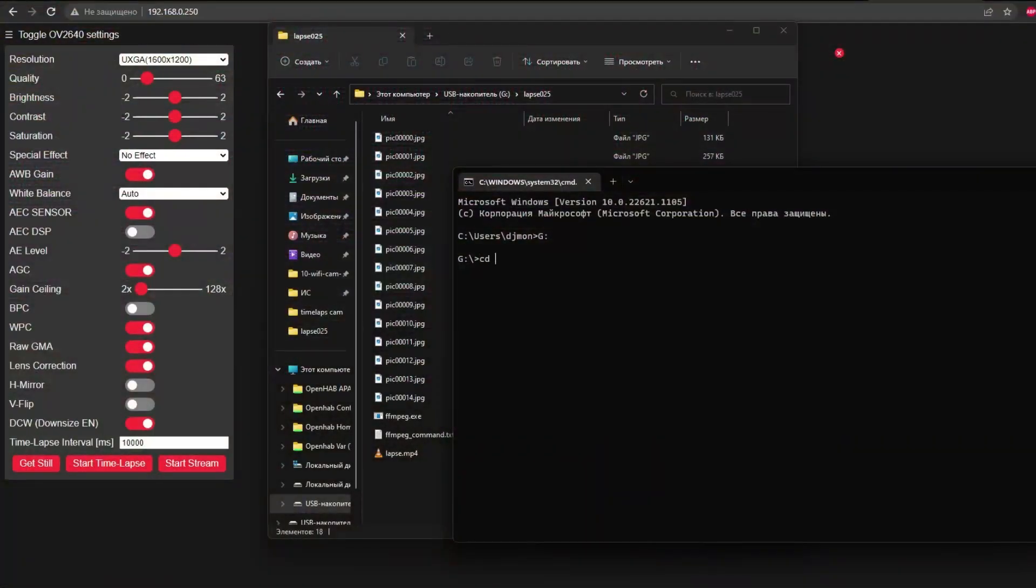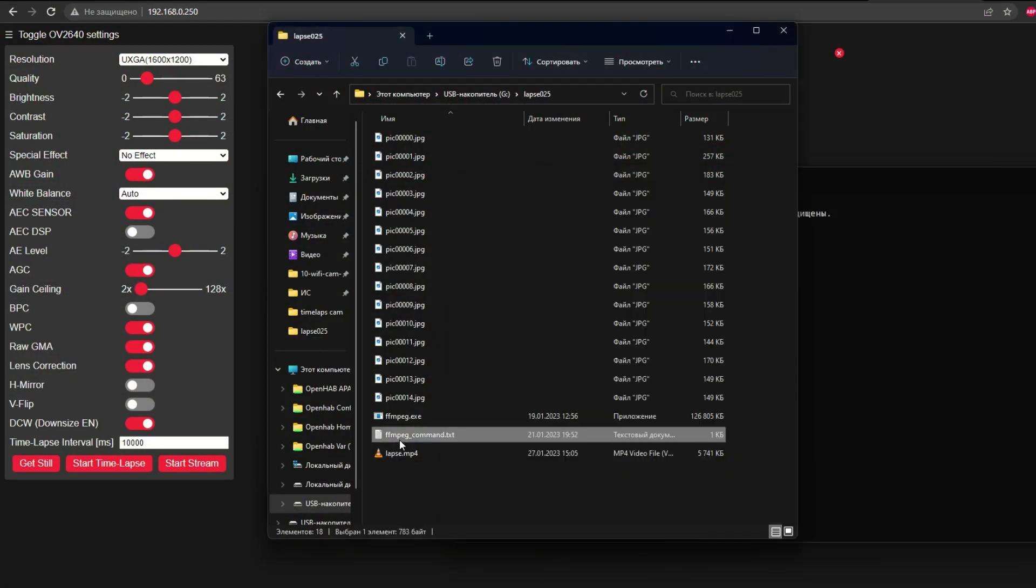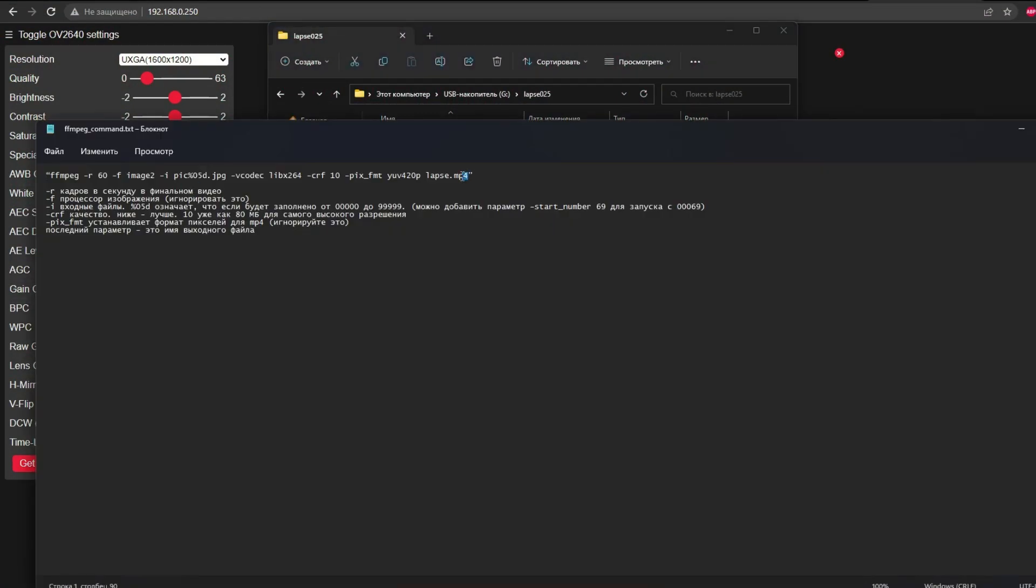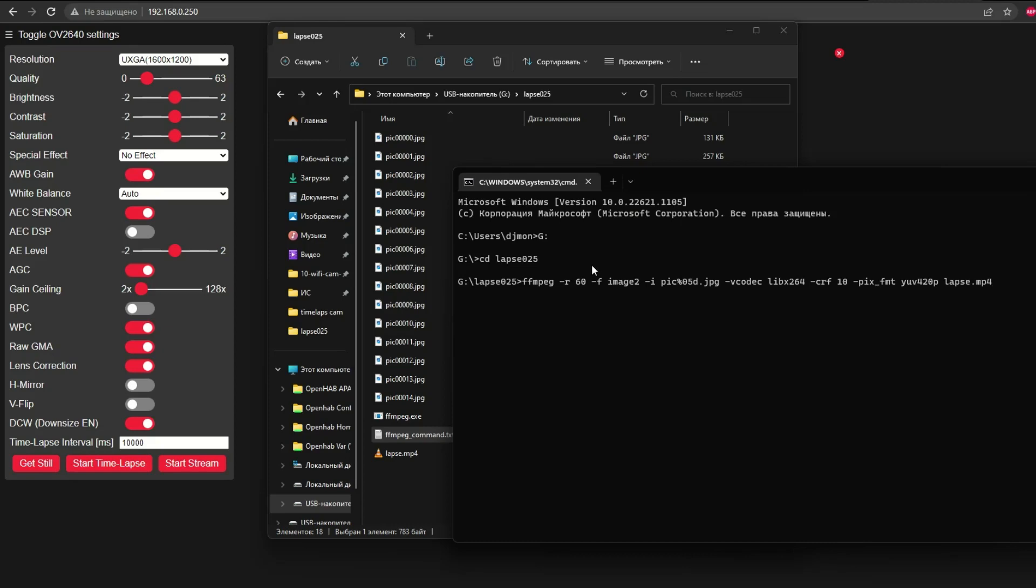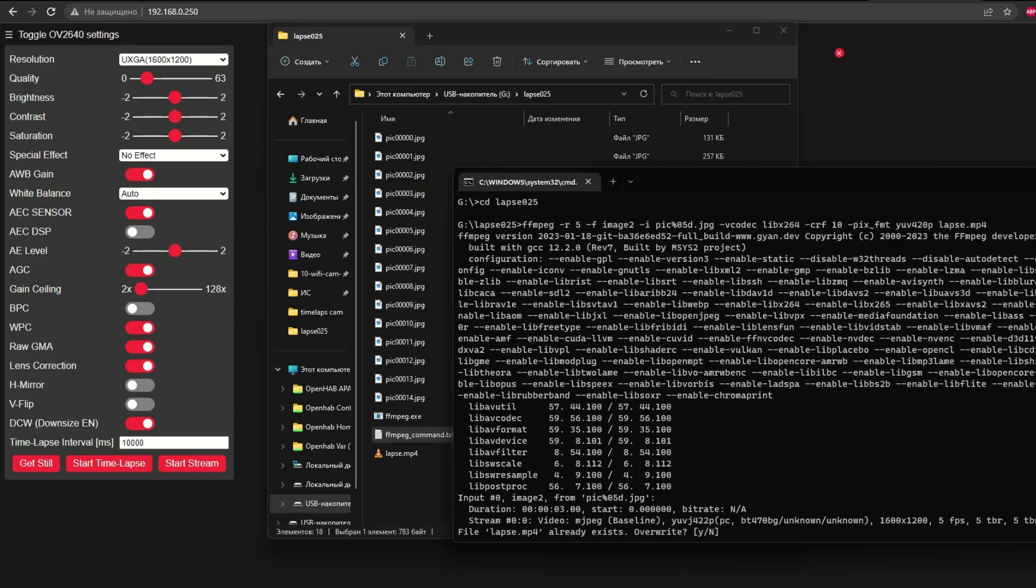Next, using FFMPEG, we make a video. We set 5 frames per second. Since we do not have enough photos, I will leave a link to FFMPEG and a command for rendering a time-lapse video from photos in the description of the video.